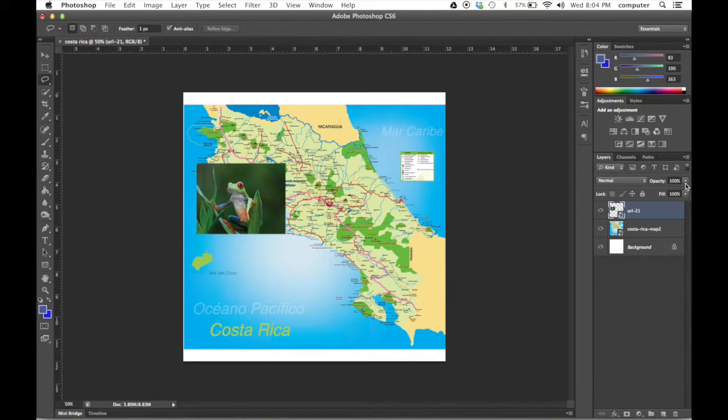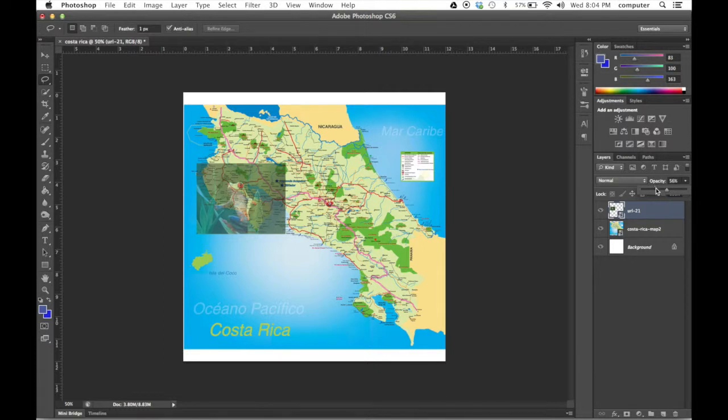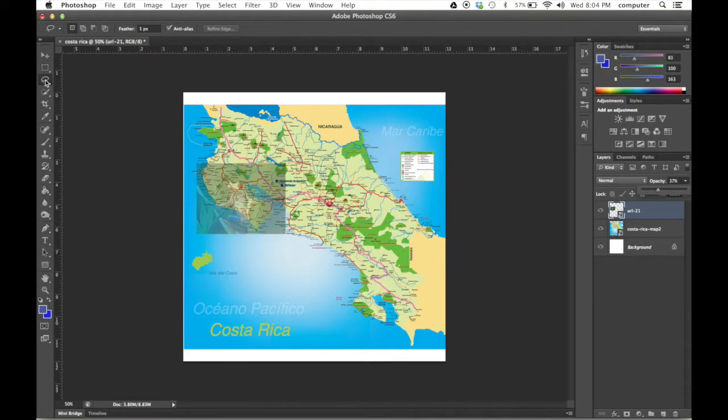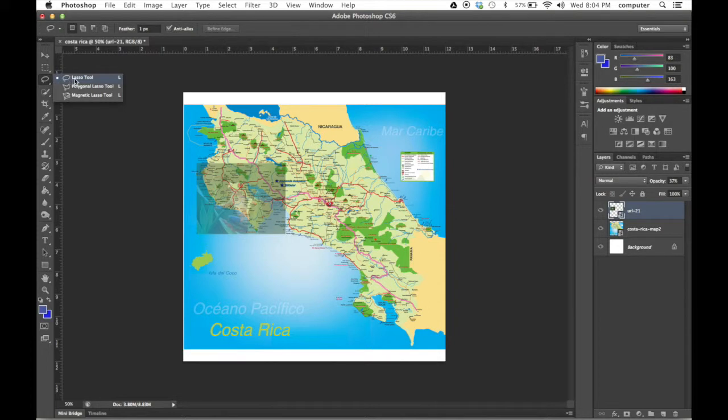Then I'm going to change the opacity of this image so that I can see the line that I want to cut. So opacity of I'd say 30 to 40 is quite good. You go to lasso tool here. Click on the lasso.